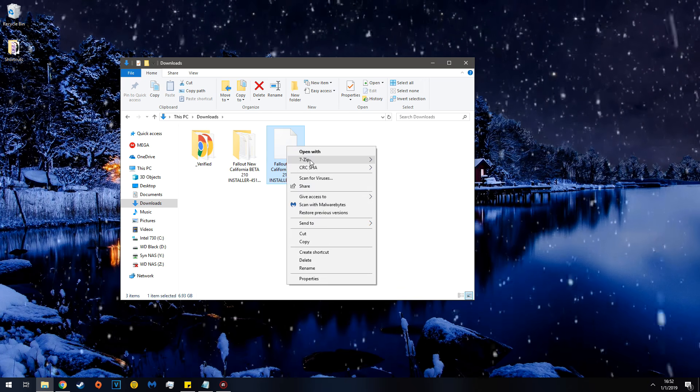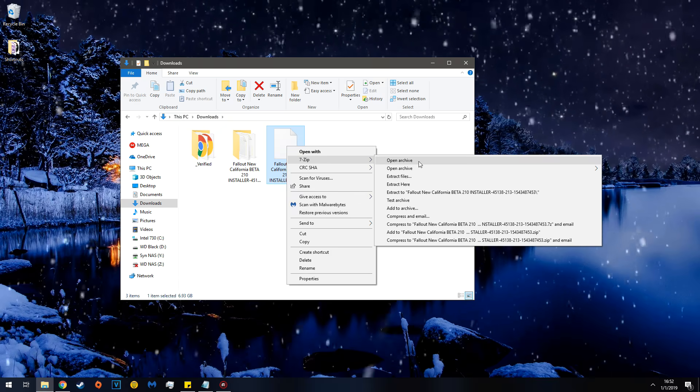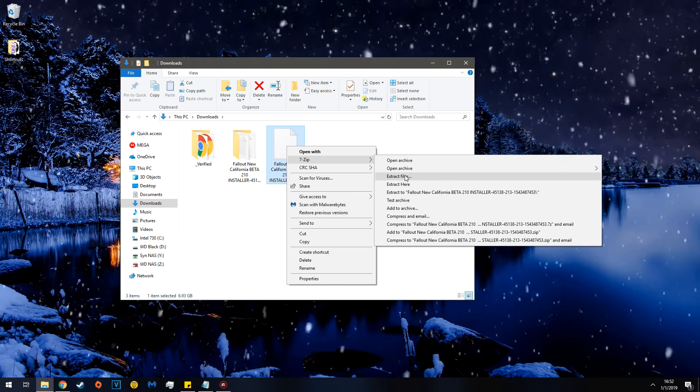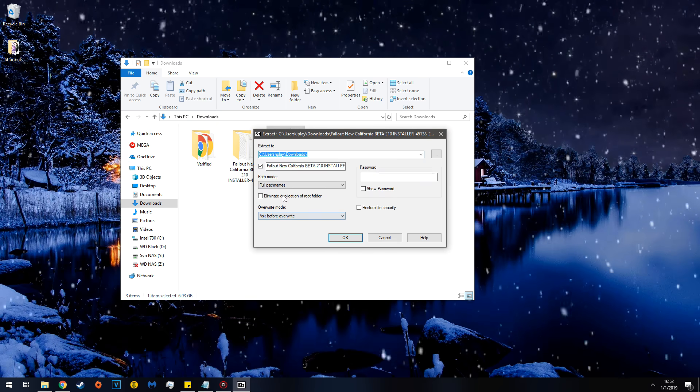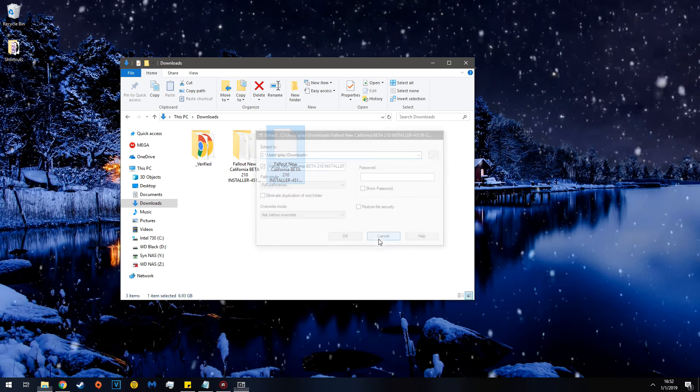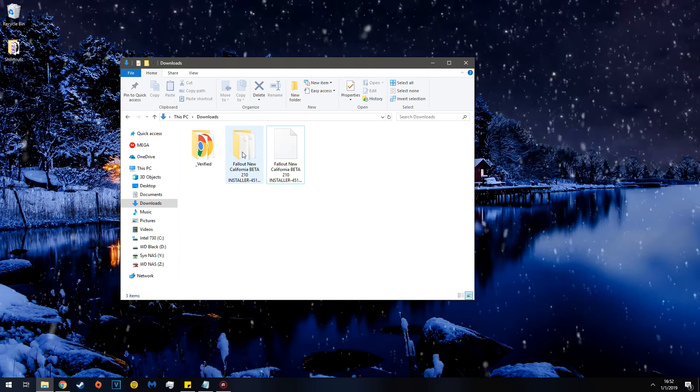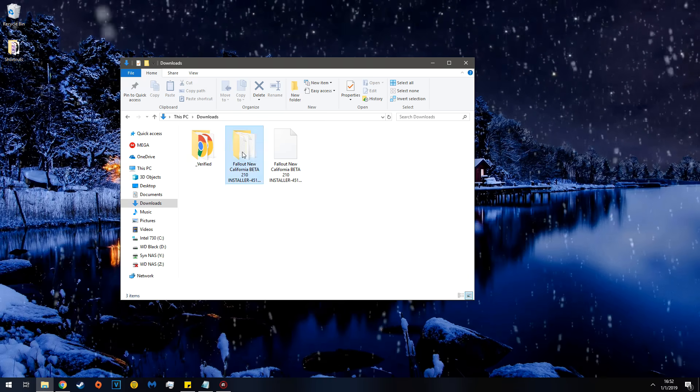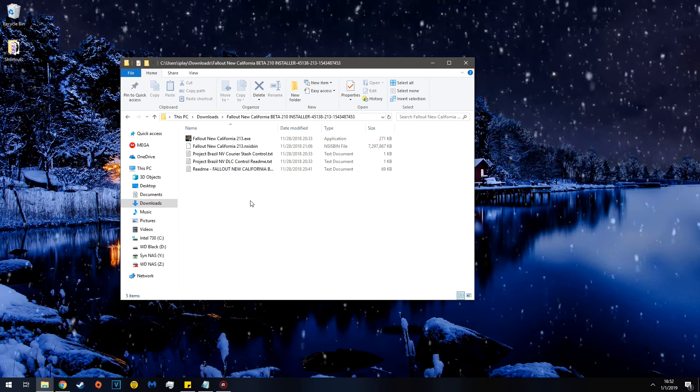Right-click, in this case 7-zip, Extract Files, and then hit OK. I have already done it for the sake of speed.